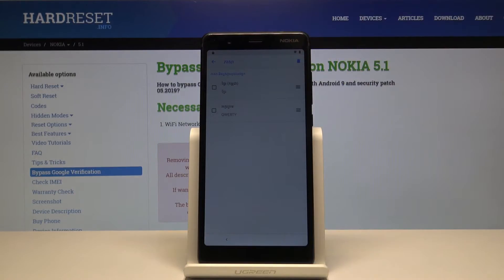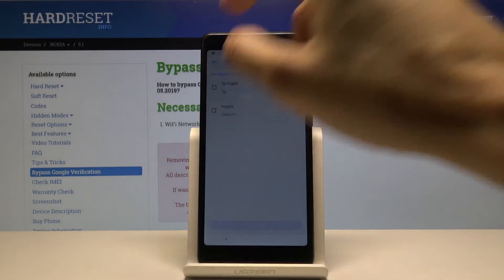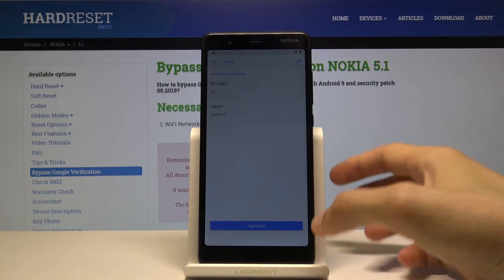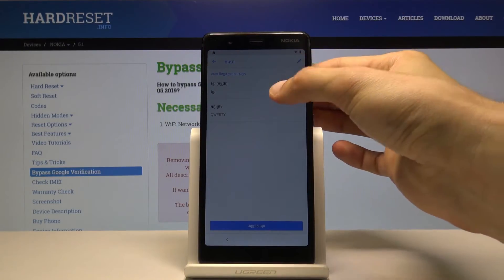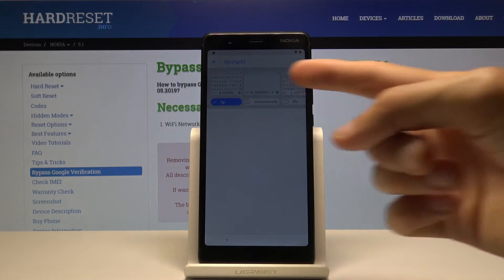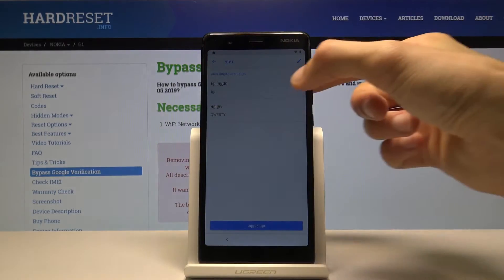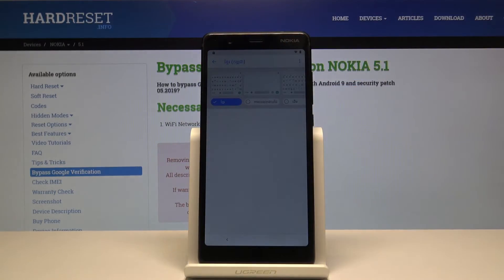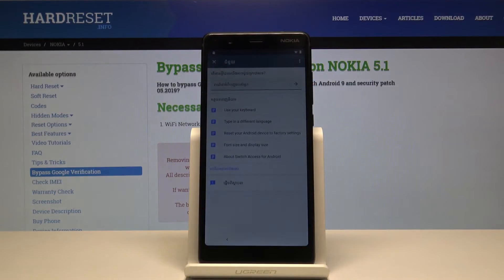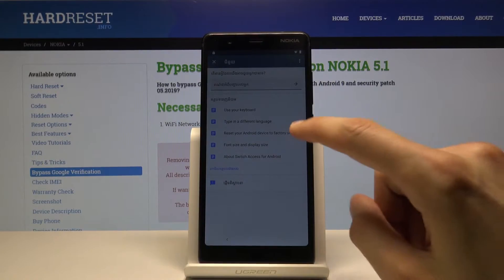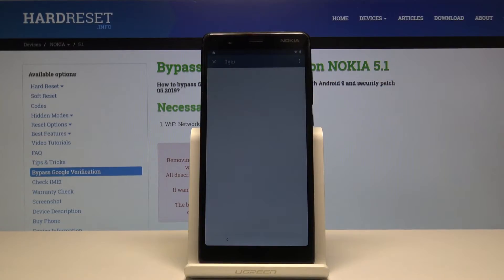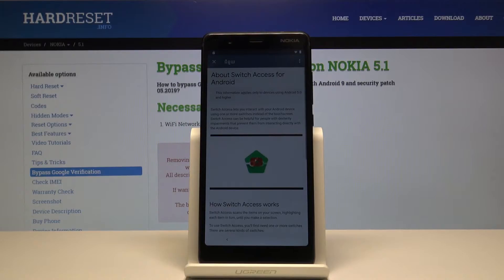Instead of choosing between English and the other one, choose the blue one right here. Then tap on the language, tap the three dots up here, choose the second option, and from there we'll be in the help section — choose 'About Switch Access for Android' and you will get a video.